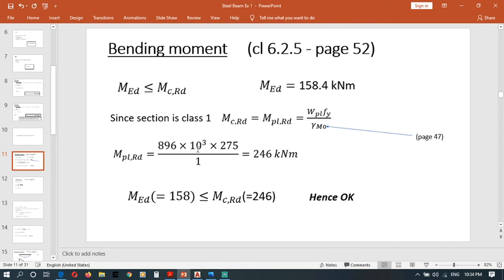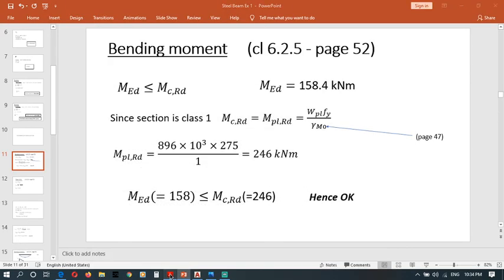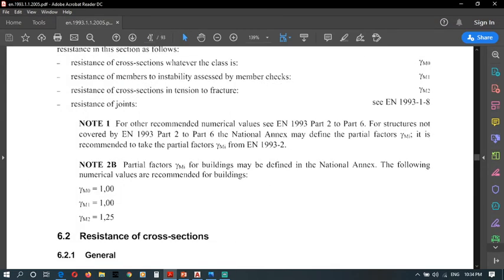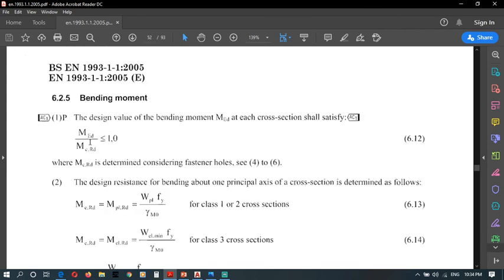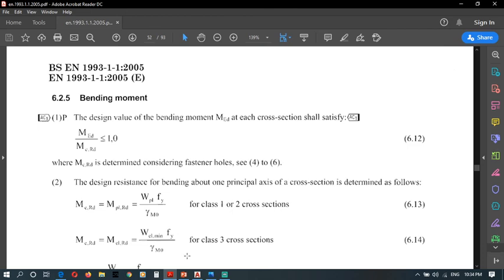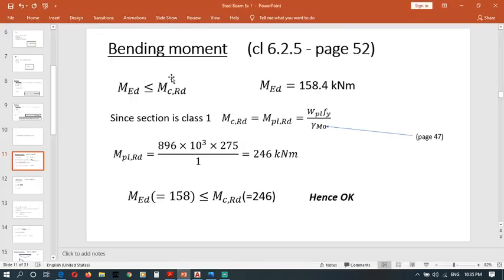Mplrd, now we can calculate. Once we simplify this we can get 246 kNm. Our Eurocode says Med should be less than Mcrd. Mcrd equals Mplrd, that means Med should be less than Mplrd. Med is 158 kNm, Mplrd is 246 kNm, so therefore our Eurocode requirement is satisfied.